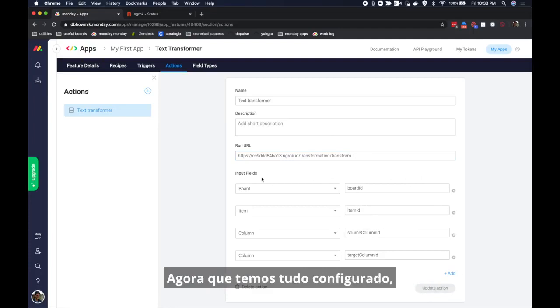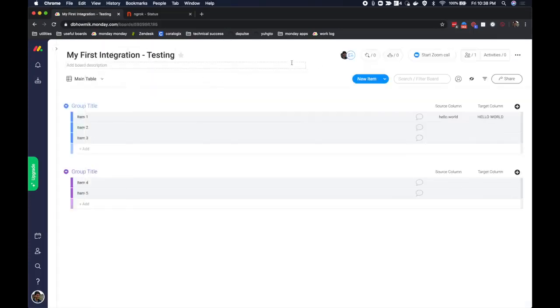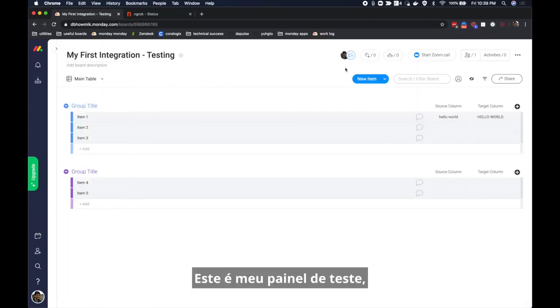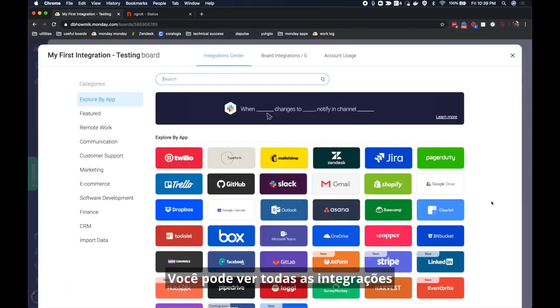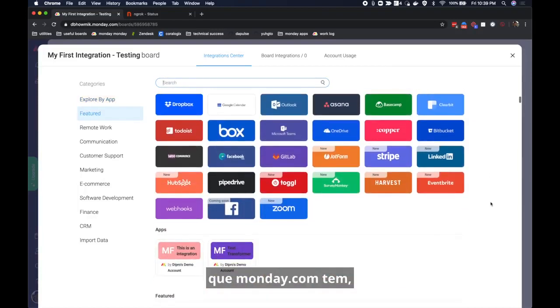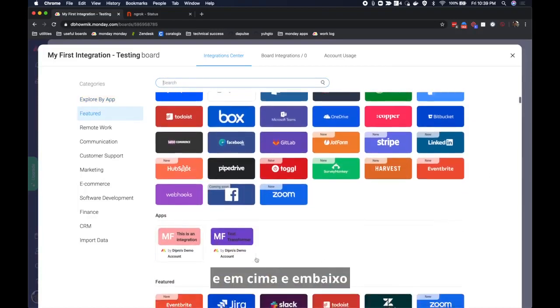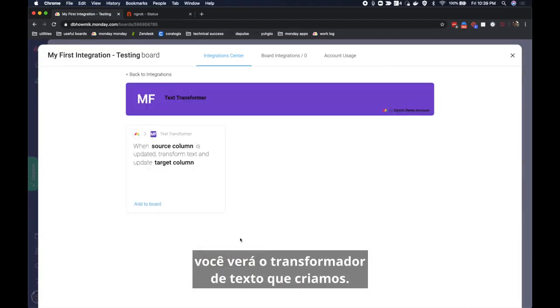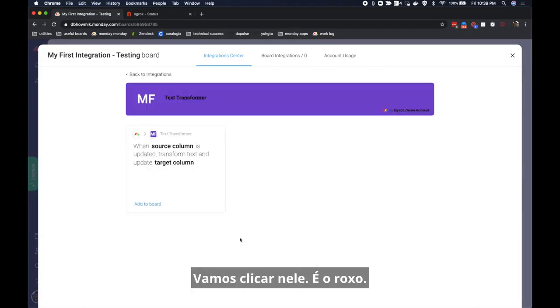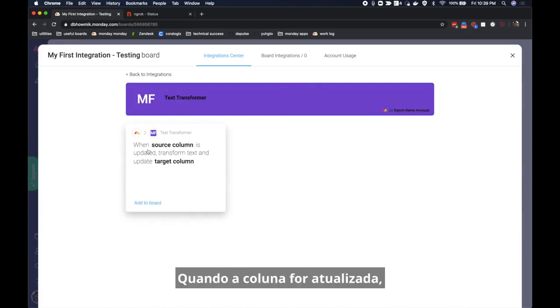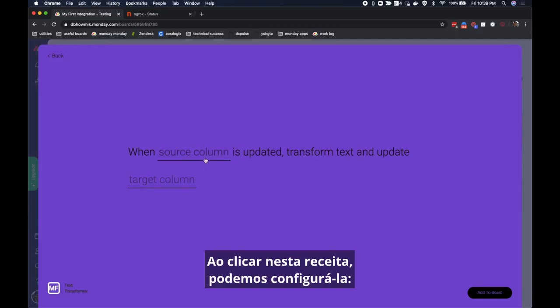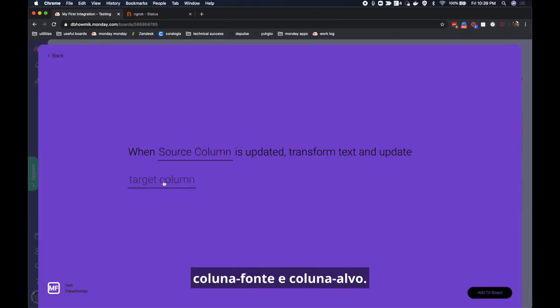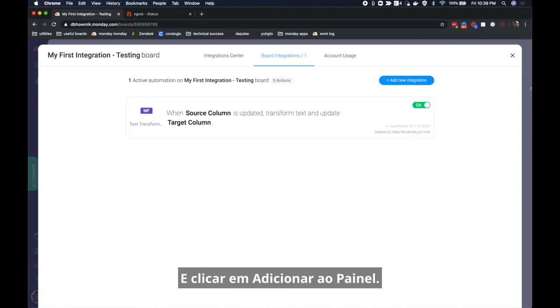Now that we've set everything up let's open a board to test this out. This is my test board and I'm going to create a new integration on this board. You can see there are all of the integrations that monday.com natively has and then in the bottom you'll see the text transformer that we created. Let's go ahead and click that, it's the purple one, and you'll see the recipe when source column is updated transform text and update target column. When you click on this recipe we can then configure it source column and target column and then hit add to board.